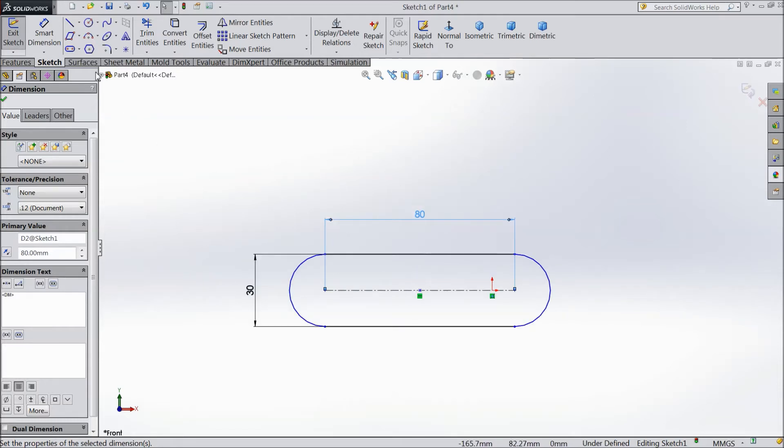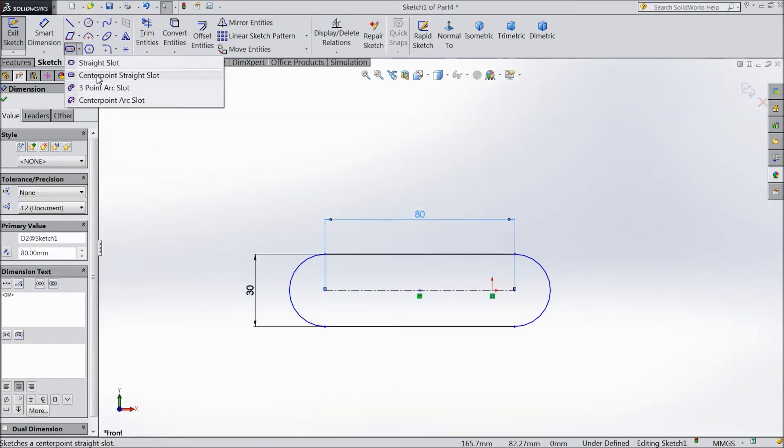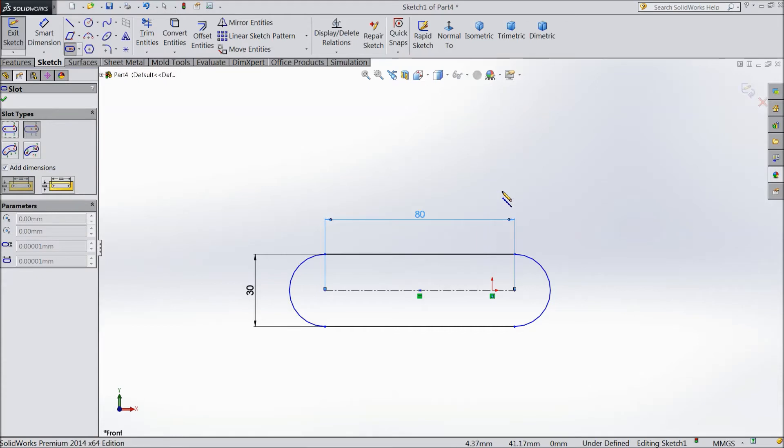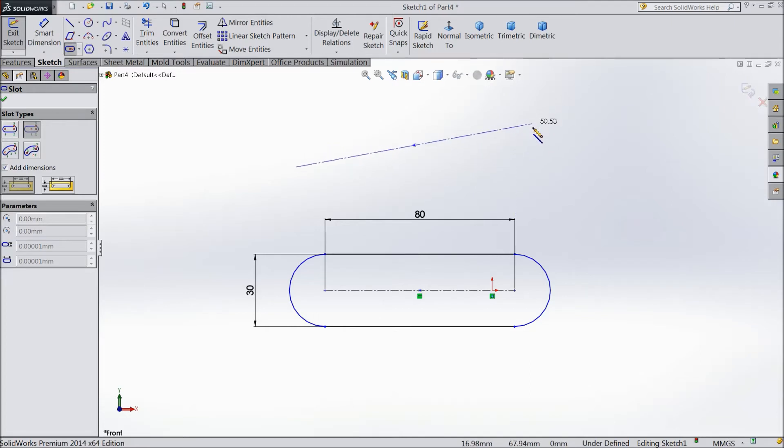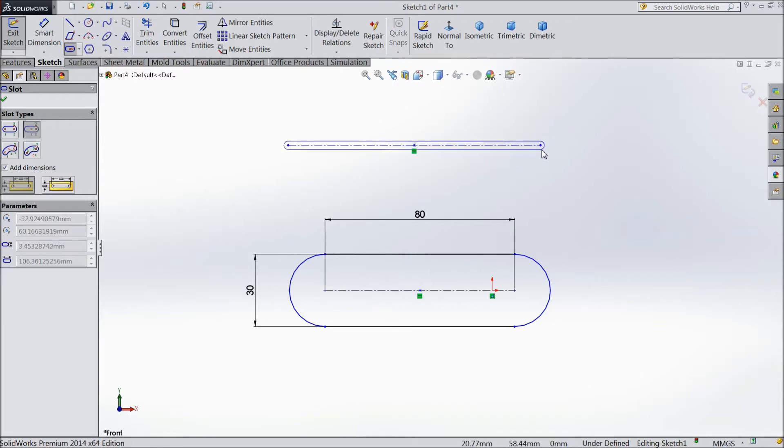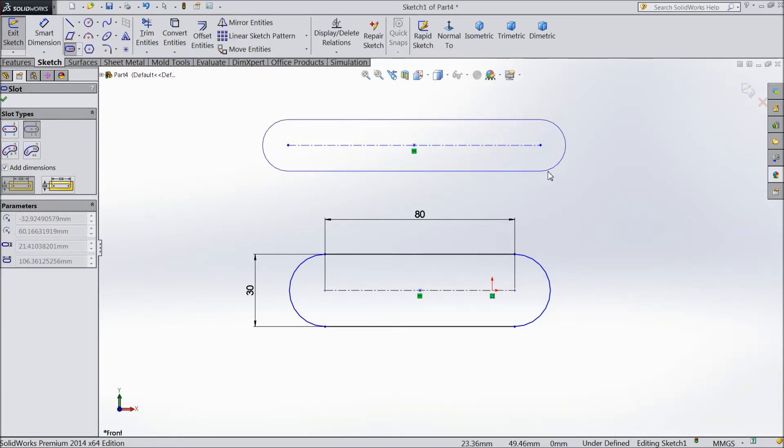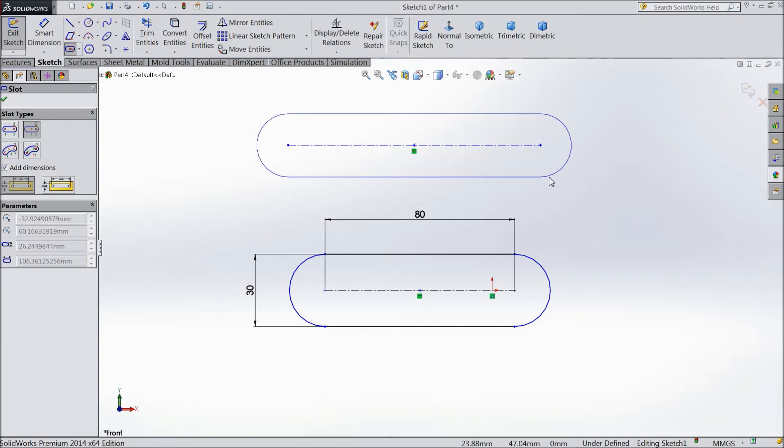We will see next slot, center point straight slot. Now in this straight slot select one point and drag it. So see both directions it will expand. If you expand in one direction it will expand in both directions. Then click and take away mouse and see it is created.